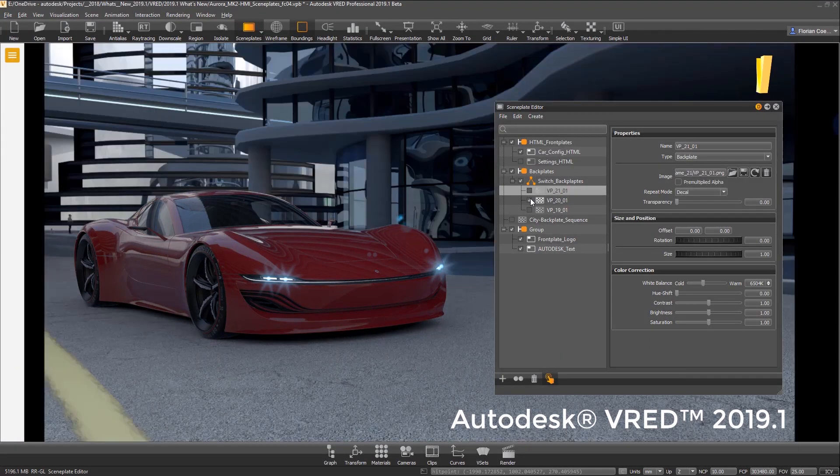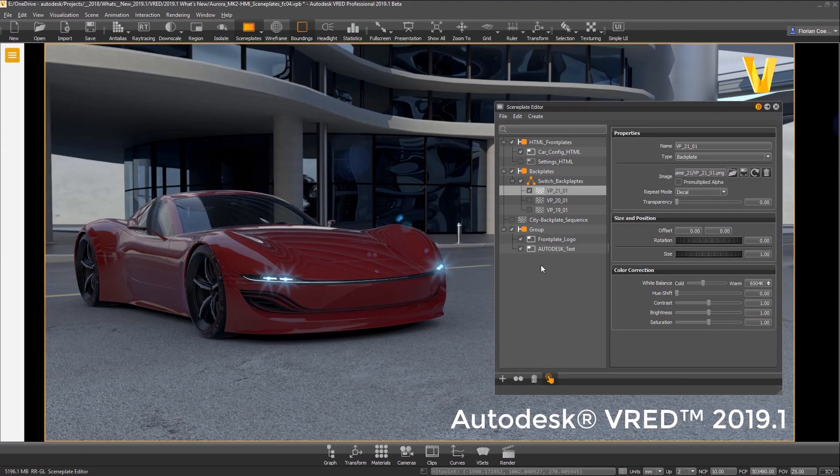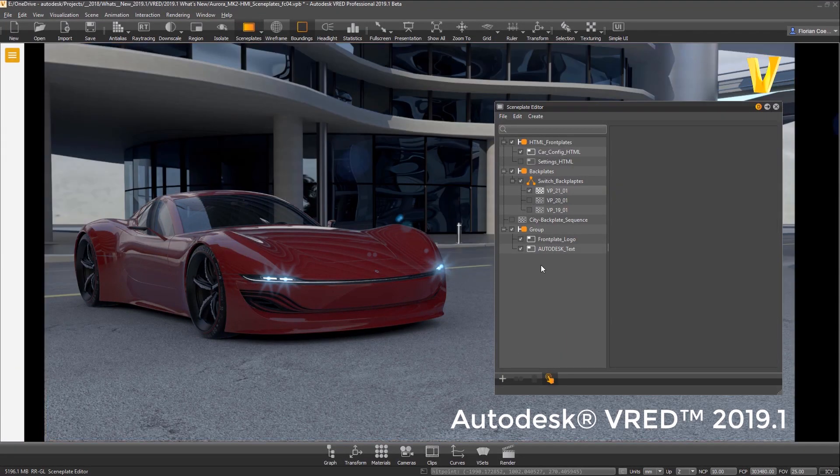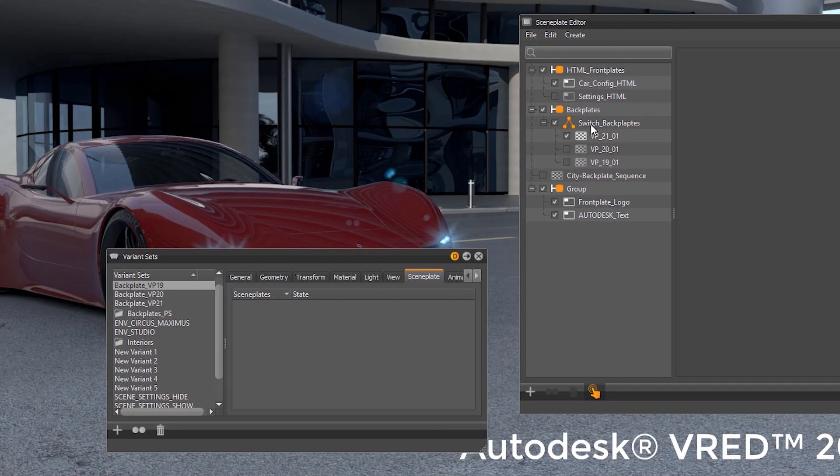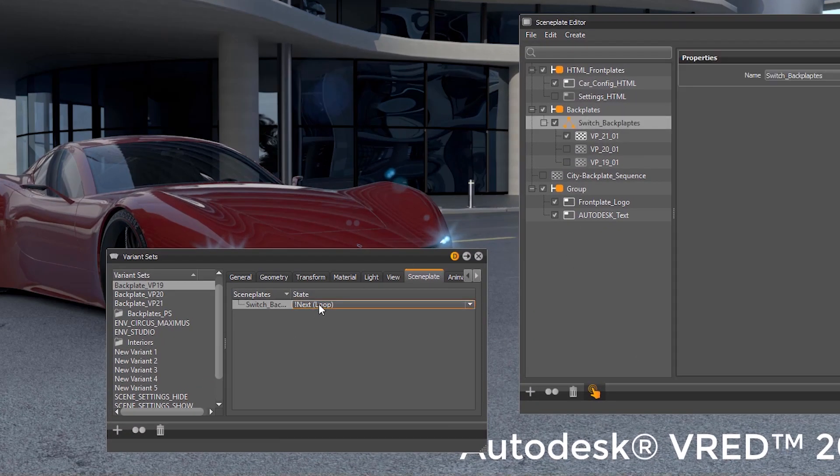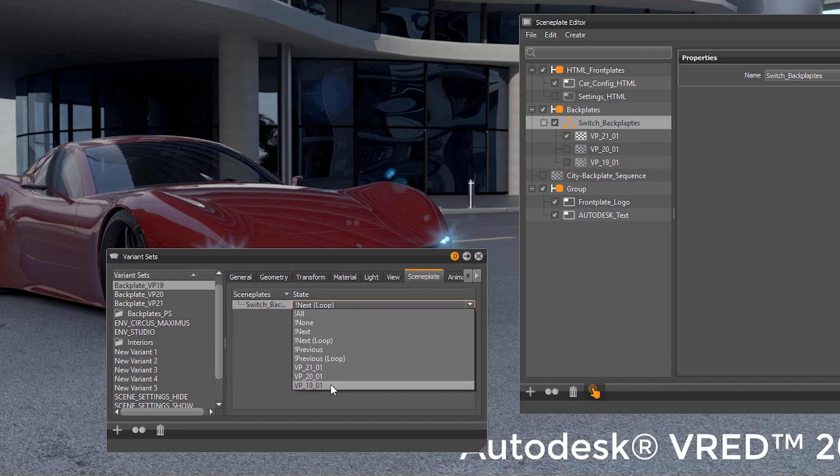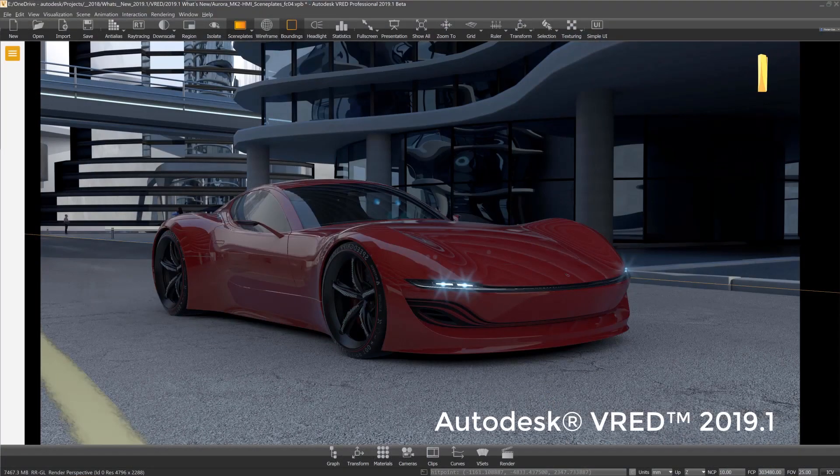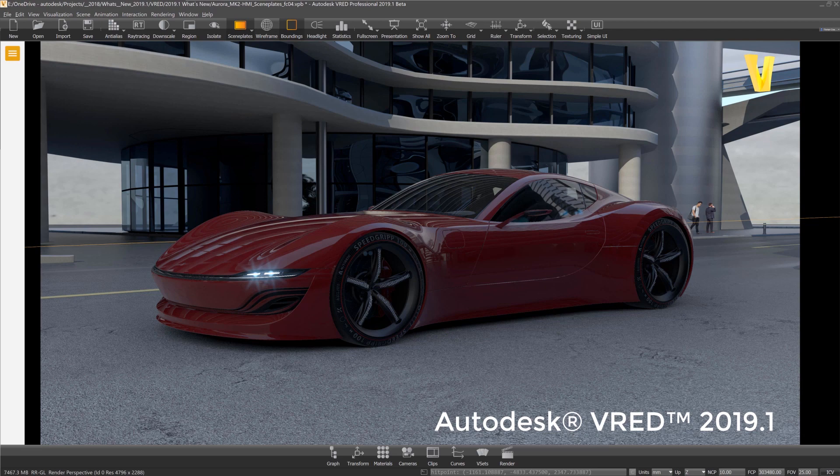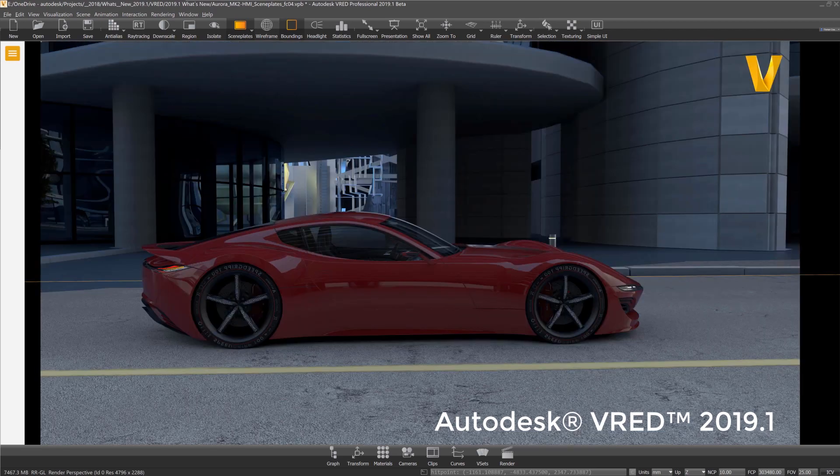The scene plates or switches are also working with variant sets. So you can easily access different scene plates and combine them with specific viewpoints or other scene controlling elements just by dragging the element into the new scene plate tab of the variant set editor.